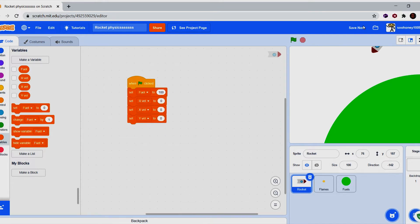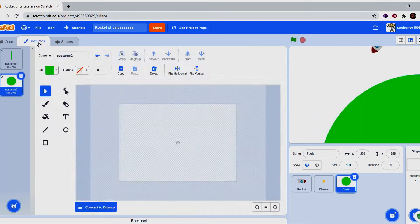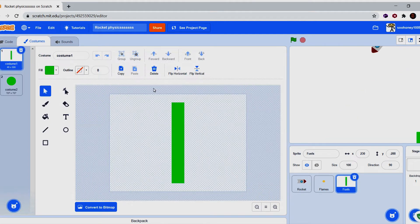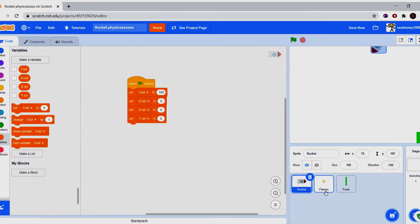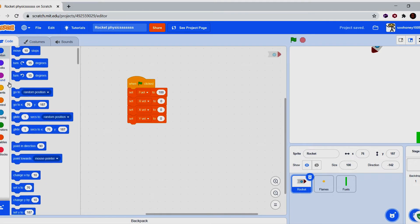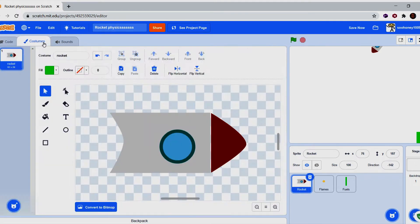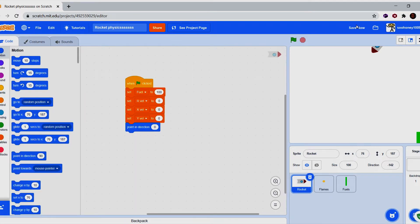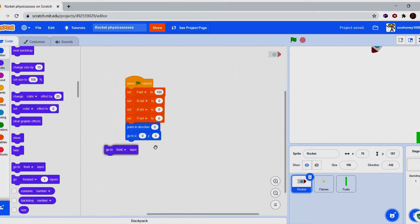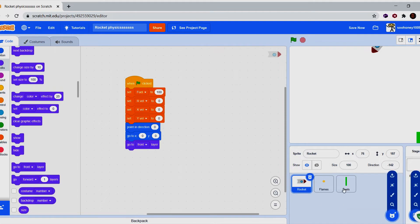It doesn't have to be 300 exactly — it has to be a value like 100, 200, or 300, something divisible by 100. Now what we're going to do is point in direction zero, and that is why you have to draw your rocket sideways — just remember that. Set position to zero zero and go to the front layer so the rocket is in front of the flames.